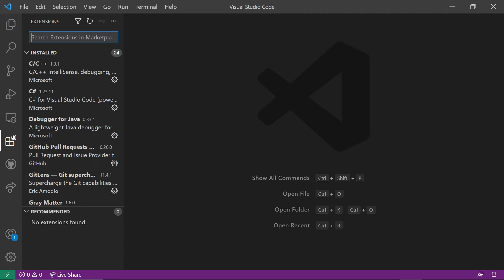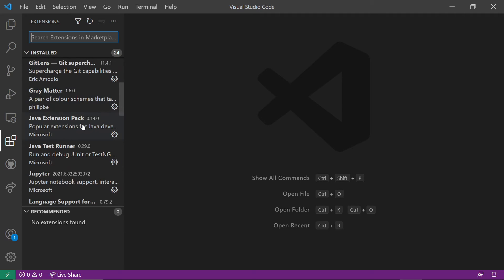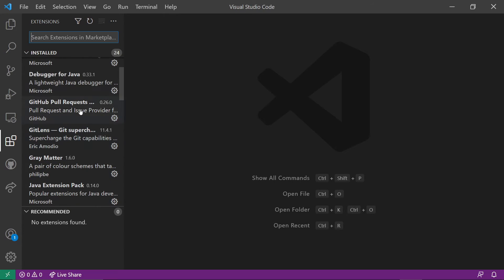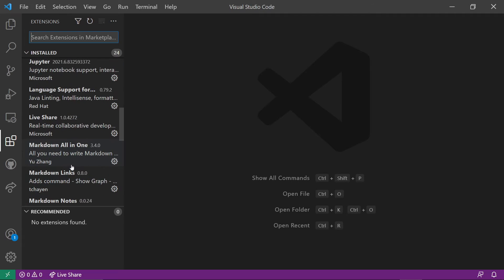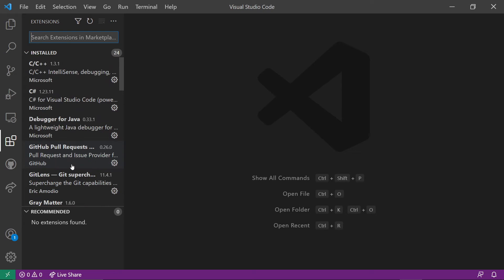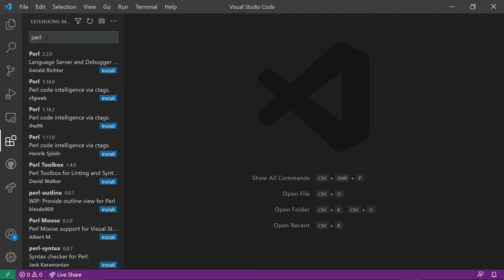Before we go in and start, I want to point out the extensions. As part of what got installed, you should have the Java extension pack and related extensions, which includes a debugger, a test runner, language support, and various other items. If you're interested in working with VS Code in other languages, there are extensions for those as well. For example, if you use Perl, you can search for Perl and it will show you all the possible options, and you simply click the install button — pretty straightforward.